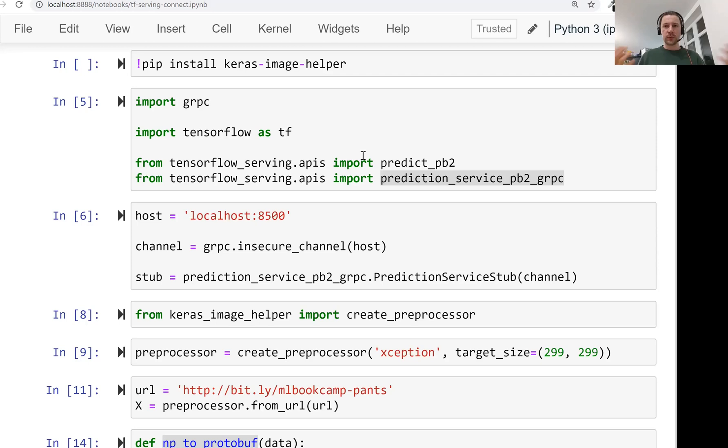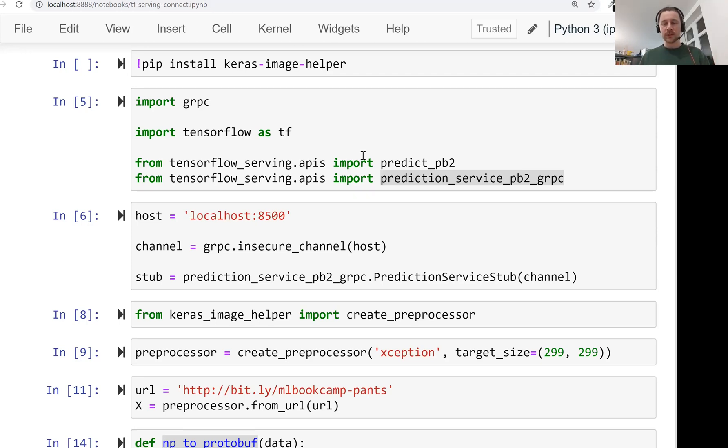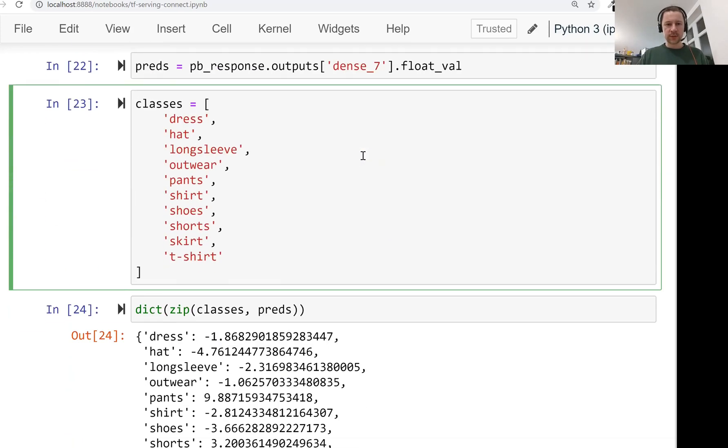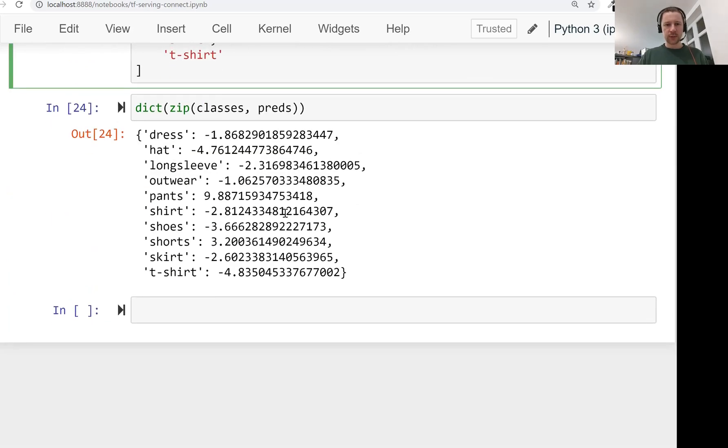We use this notebook to get an image of pants, preprocess it, turn it into protobuf and then send it to TensorFlow serving, get responses, post-process them and turn this into something human readable. Now what we want to do is turn this into a Flask application.